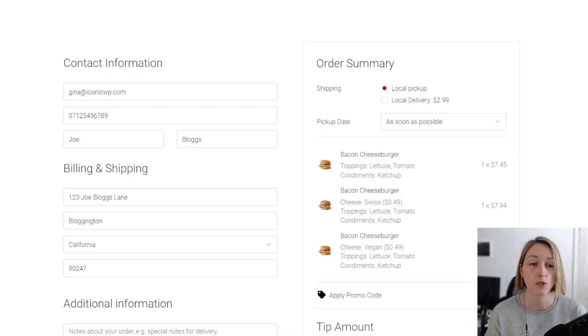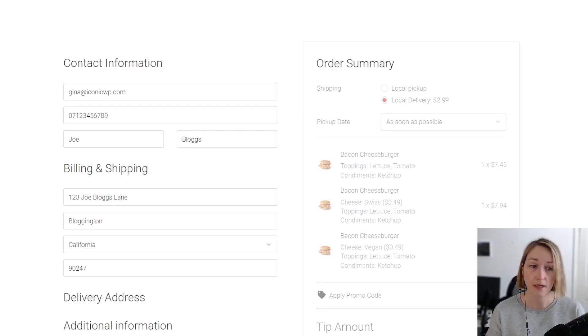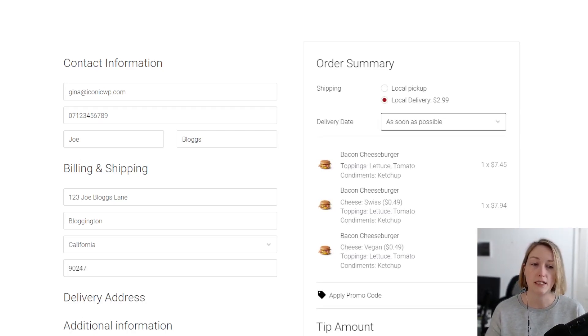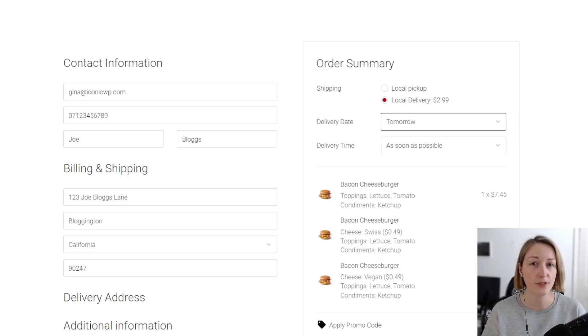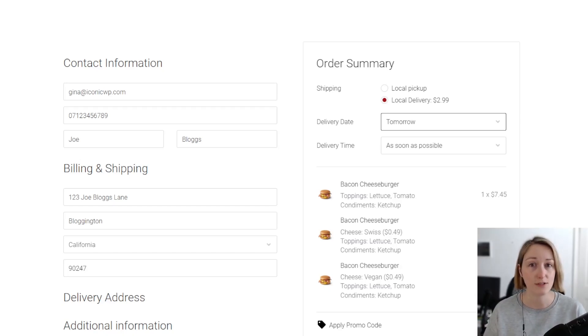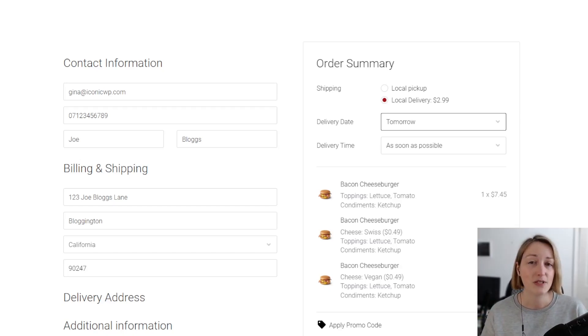...whether they want to use local pickup or local delivery and then select when they want that to be. The best part for you, the store owner, this setup takes no time at all. Hi, I'm Gina from Orderable and...